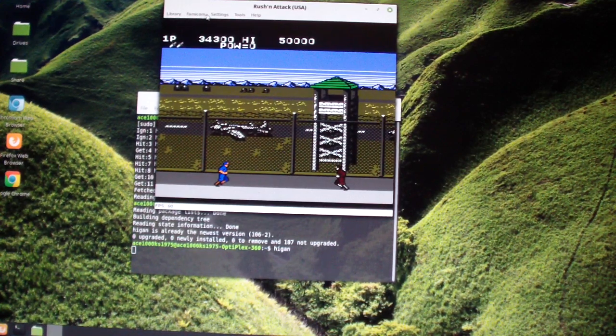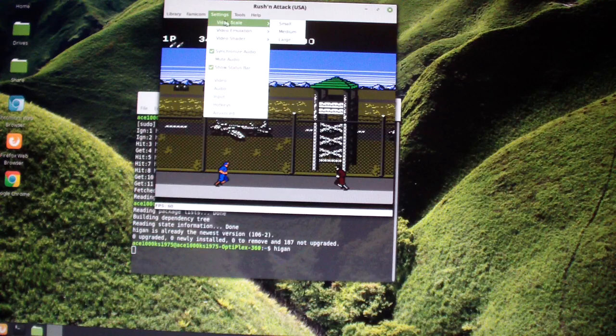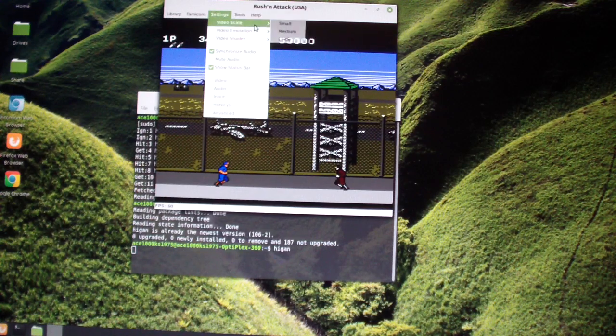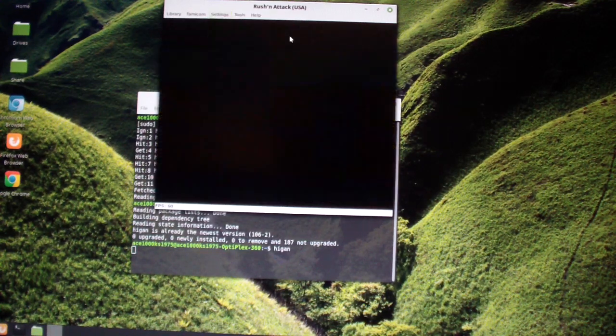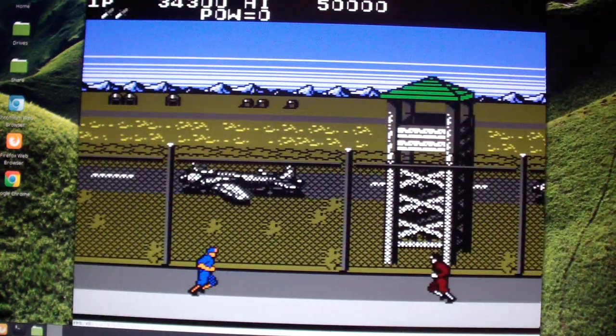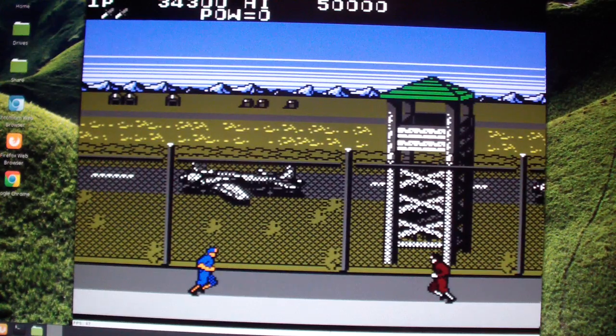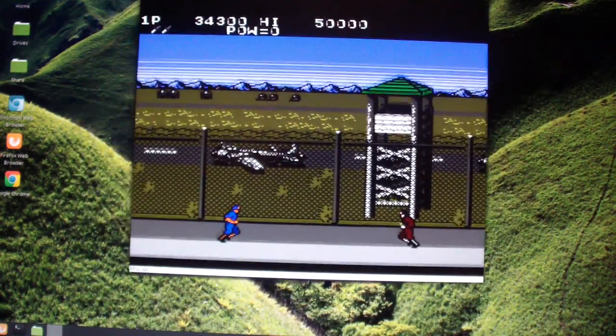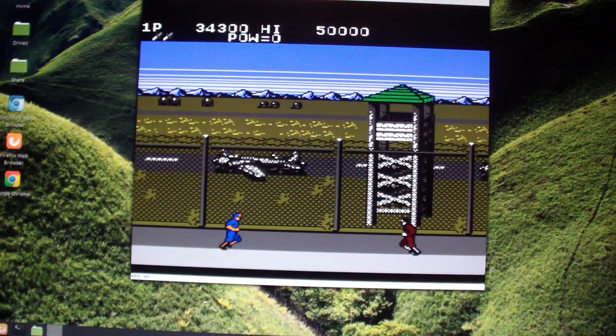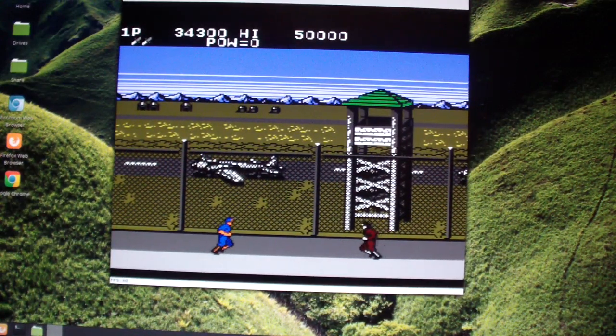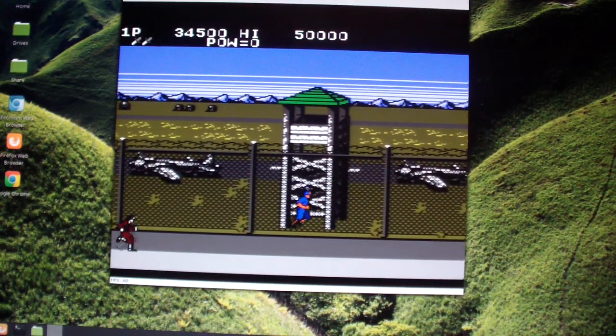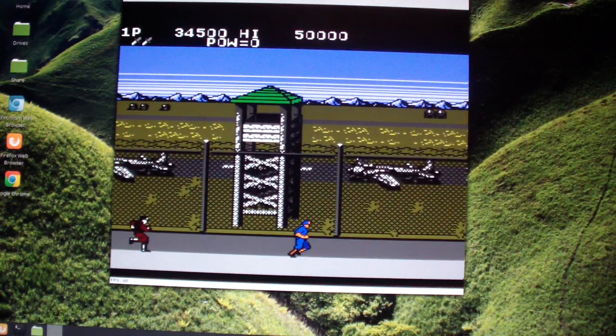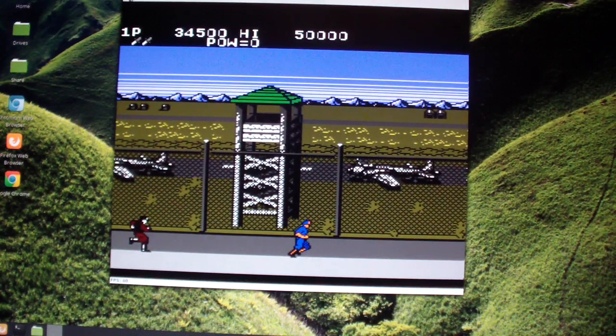Let me try something else. Let's go to video scale. Large. That doesn't sound good. How about medium? Okay, let's try to play another game.